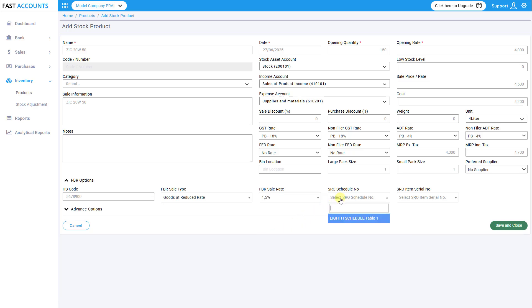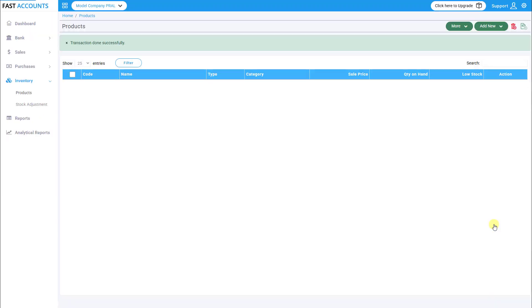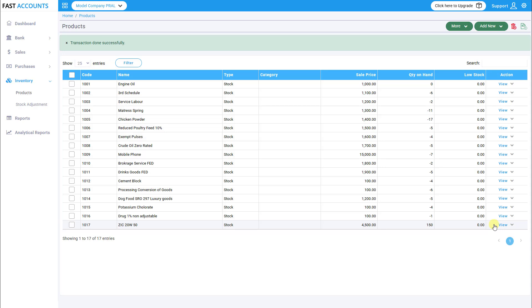Select the relevant SRO schedule number. Choose the SRO item serial number. After entering all required details, click Save and Close. These columns are also available in the Excel template if you're uploading in bulk.